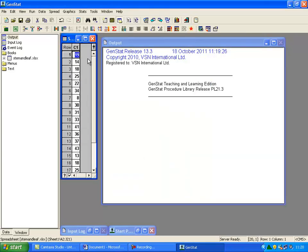A GenStat spreadsheet will appear containing your data. Click outside the spreadsheet to commit your data to the GenStat server. This can be done by clicking the left-hand pane or inside your output window.